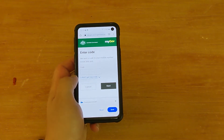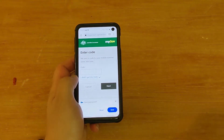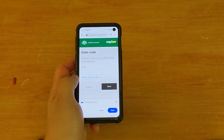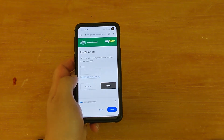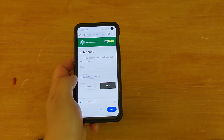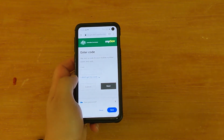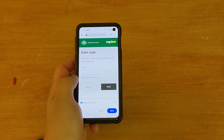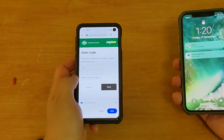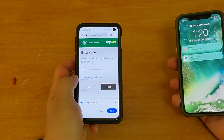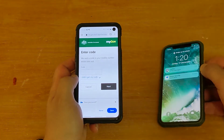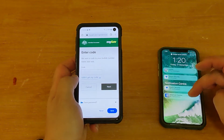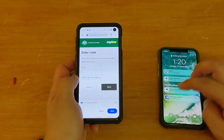Now it's going to say that a code was sent to your mobile number. The funny thing is, the mobile phone that this is connected to is actually another phone, so I'm going to have to get my code from that phone.